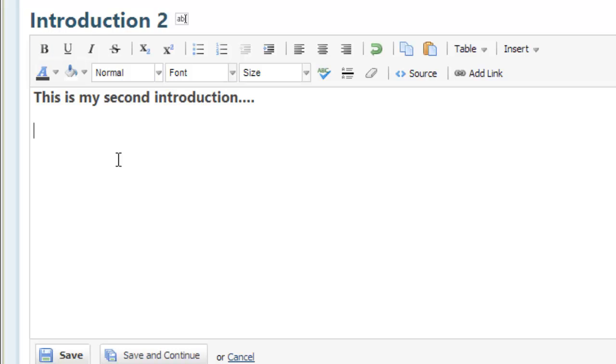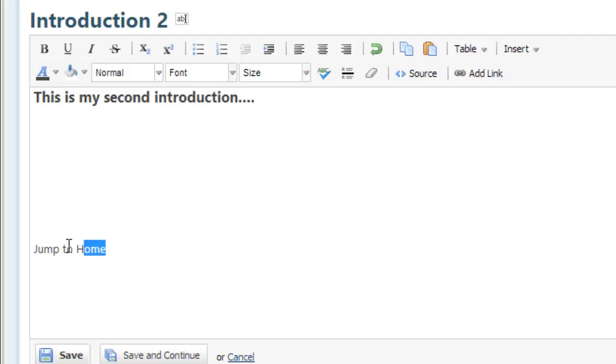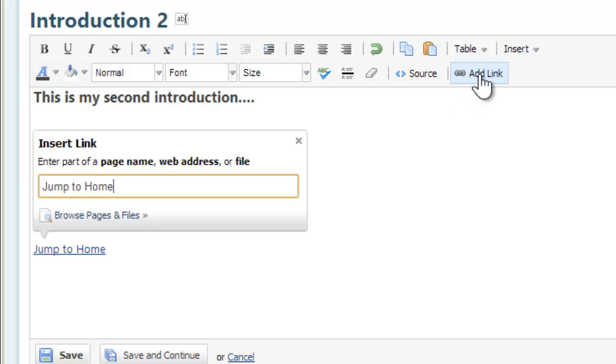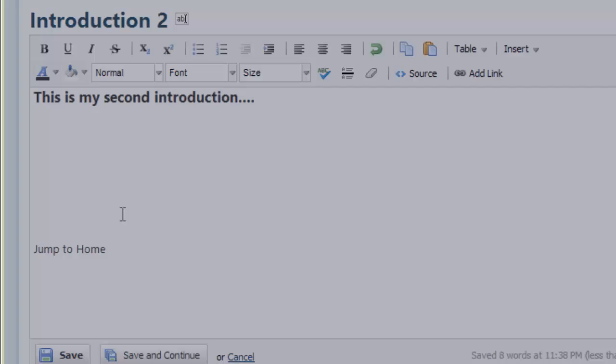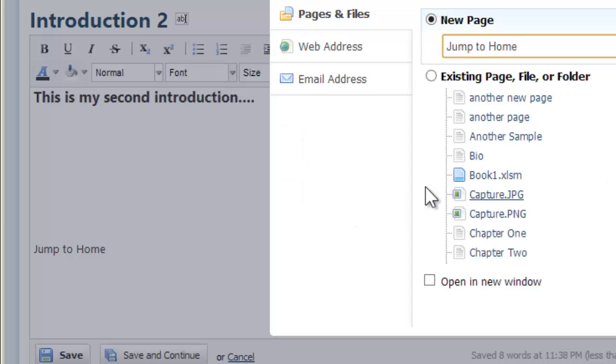If I want to, I could also make a link that goes back to the home page. So I could say jump to home and highlight that text, hit the add link button and say enter part of a page name, address, or file. Then you can say browse your pages and files. Because I know I have a home page. If I browse my pages and files, I'll click that and here are all my pages.